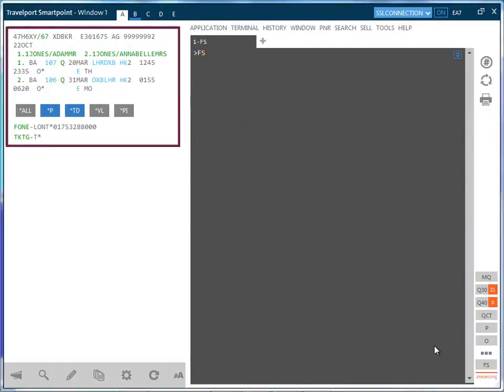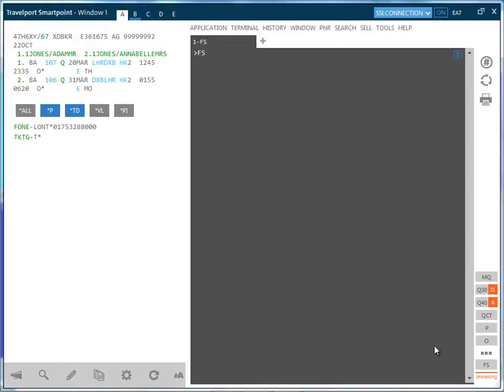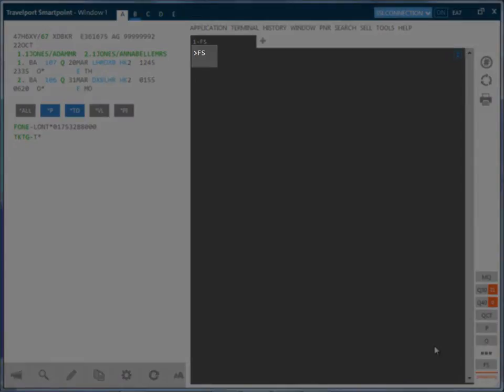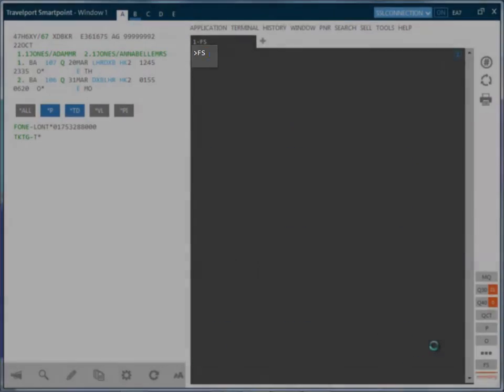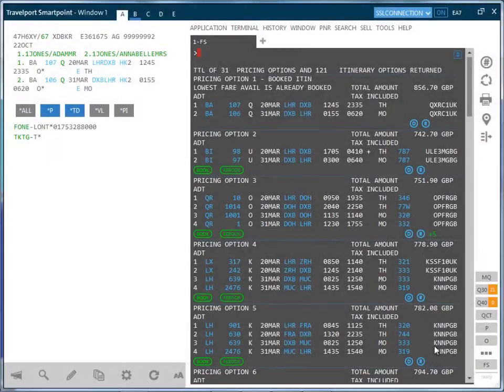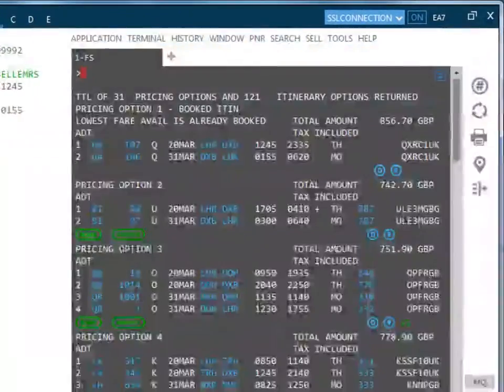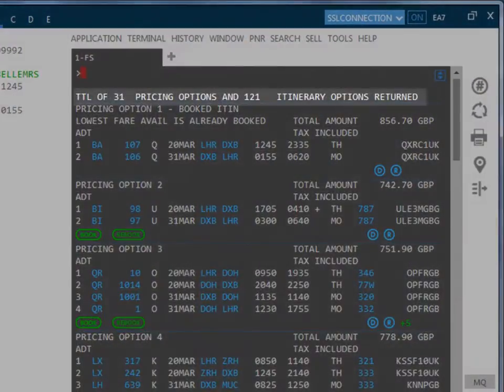Let's look at the following itinerary for two people from London to Dubai that we have booked in Economy Class. We can compare the price with other classes on the same flight and with other airlines by typing FS. The number of pricing and itinerary options is shown at the top of the display.